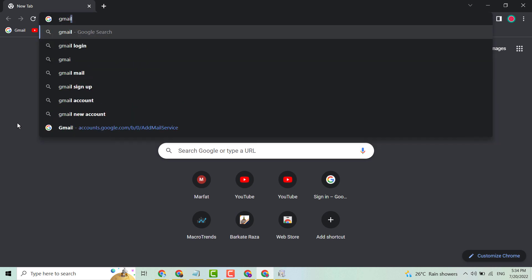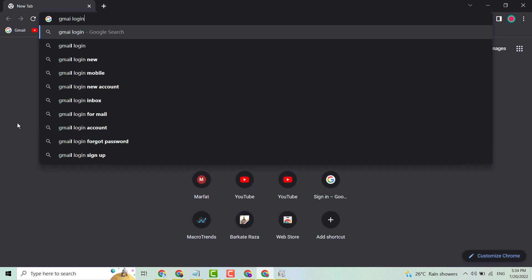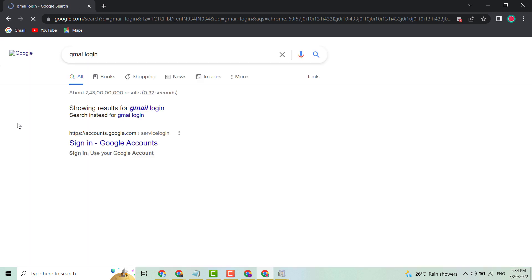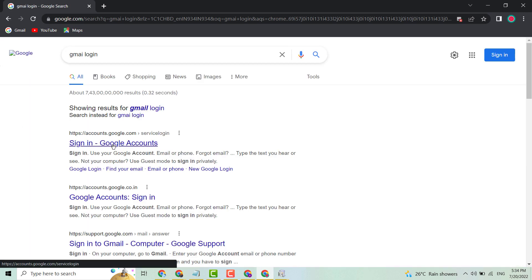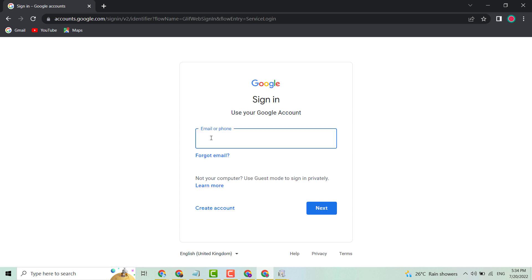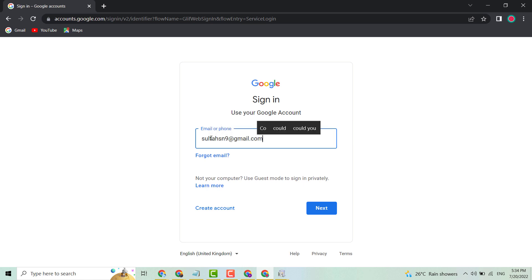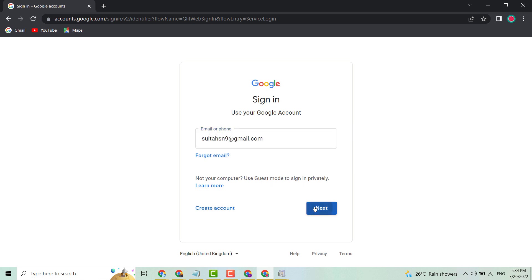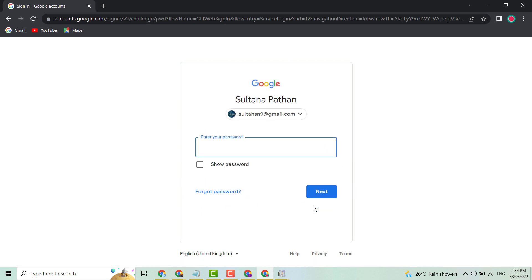Press enter, then click on the first link. Now enter your Gmail address, click on next, and enter your password.